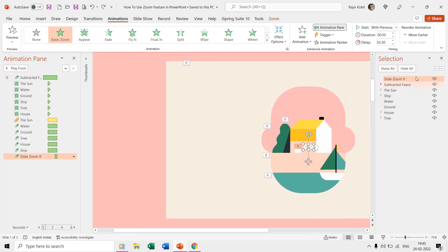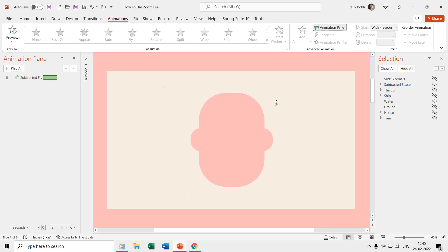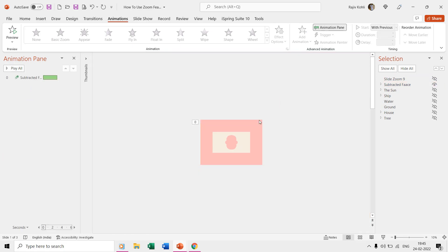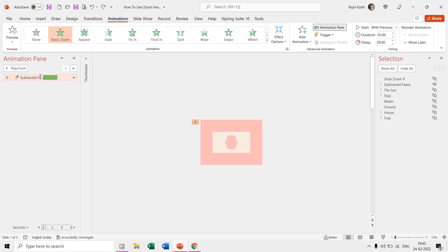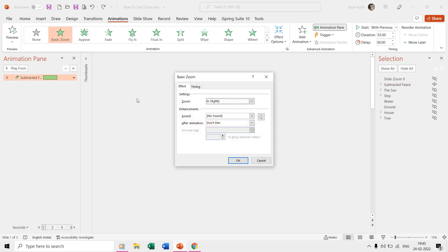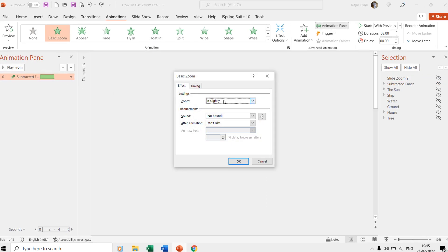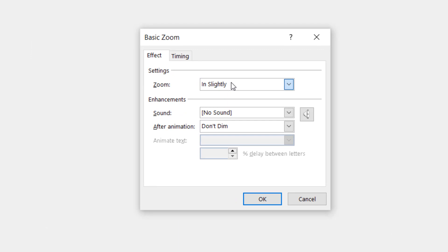The second object on the slide is the subtracted face, which is larger than the slide size, and we have applied the basic zoom effect to it. Double-click the effect in animation pane to open the effect options properties window. The zoom style is set to in.